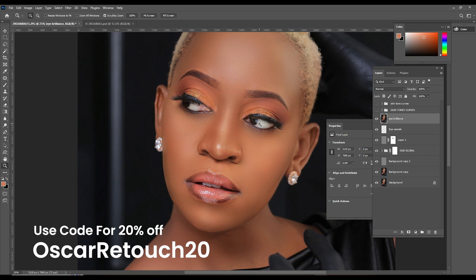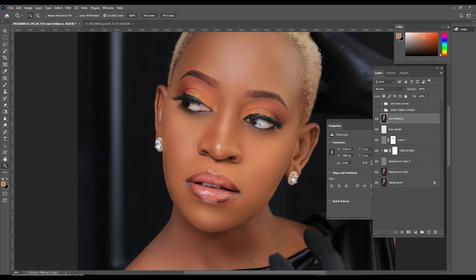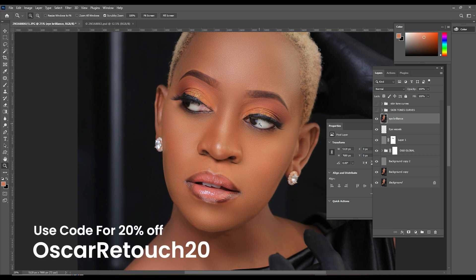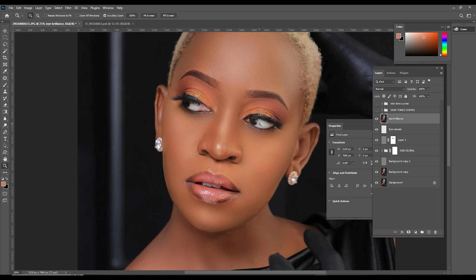For example, I use the frequency separation plugin for skin retouching, then the Retouch4me skin tone plugin to match skin tones, then Retouch4me portrait volumes for general burning and dodging to create more depth in my image, then Retouch4me background cleanup to clean backgrounds and remove wrinkles, and then the mattifier to reduce highlights on overly exposed areas. Basically, the Retouch4me bundle has significantly reduced my workflow.